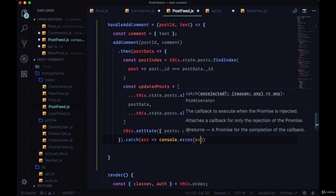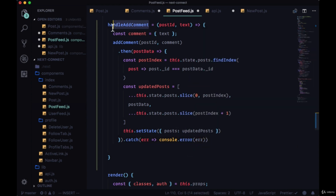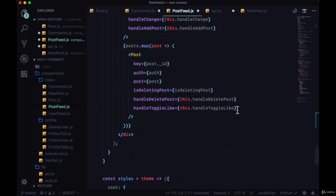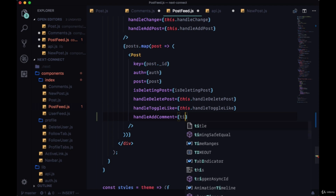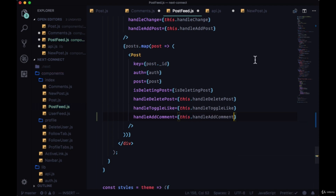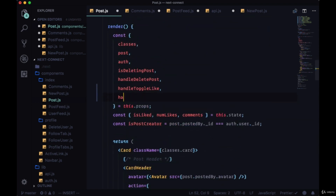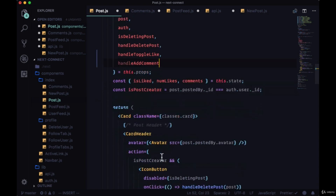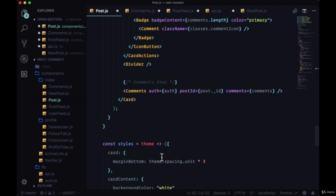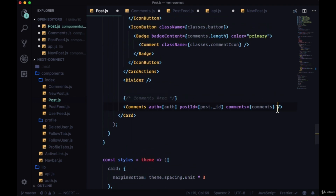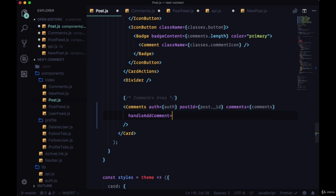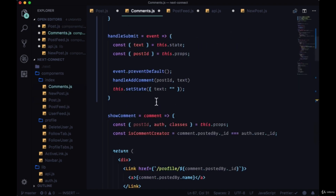We'll also catch any errors with a console.error. We need to bring handleAddComment down to Post and destructure it there, then pass it down to Comments. In Comments' handleSubmit we'll grab it from props. Let's save.